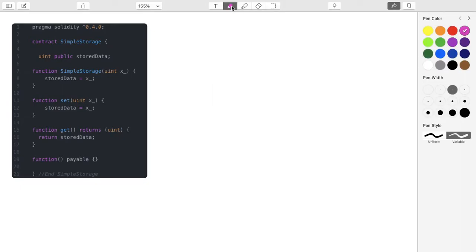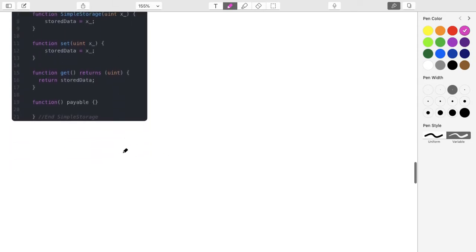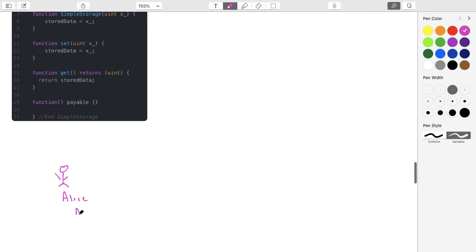So far our function doesn't really do much that's interesting, but let's just review. We have this contract, and somebody initially launches it — let's say it's Alice. She has a certain address.